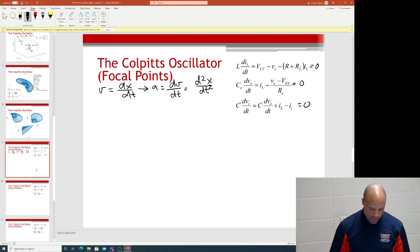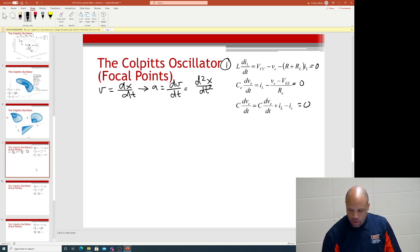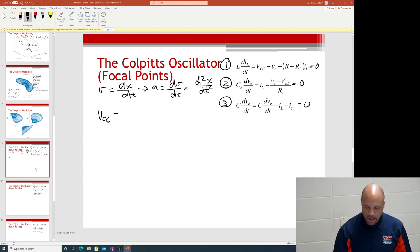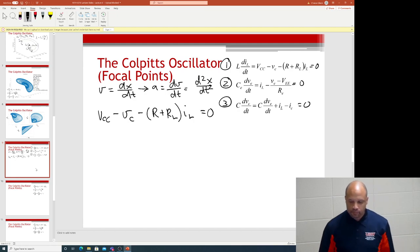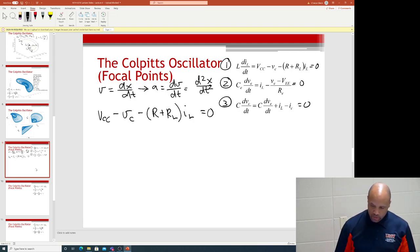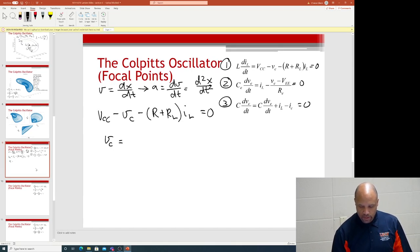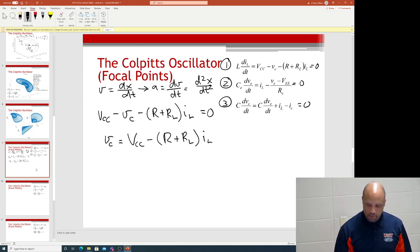Starting with equation one, setting it to zero: V_CC − v_C − (R + R_L)·i_L = 0. Solving for v_C gives: v_C = V_CC − (R + R_L)·i_L. That's a simple relationship between v_C and i_L.